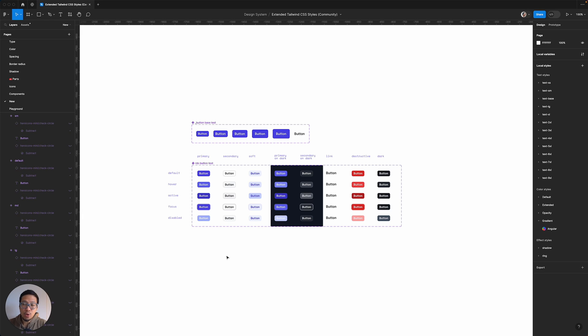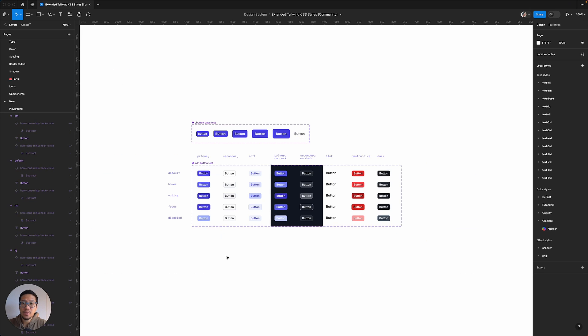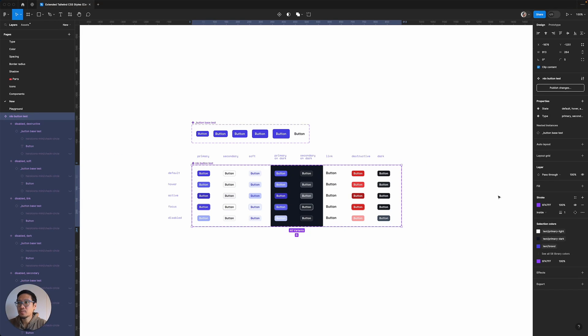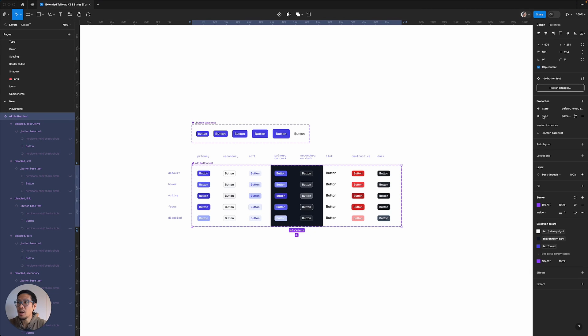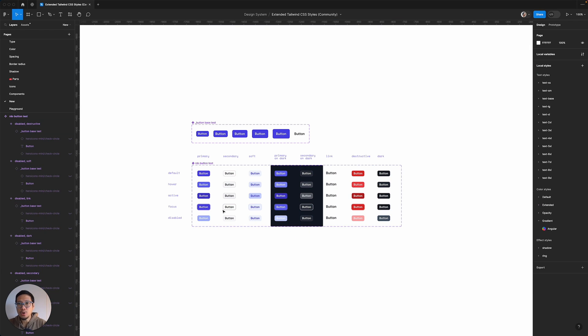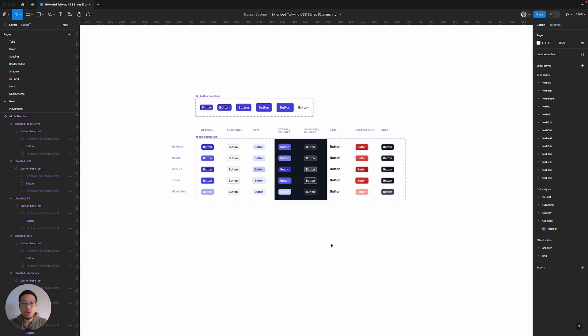I've utilized a lot of the booleans. So as an example, we can see on here we have the state, we have the type, and also I'm utilizing the nested instances. So in this case, these are button-based tests.